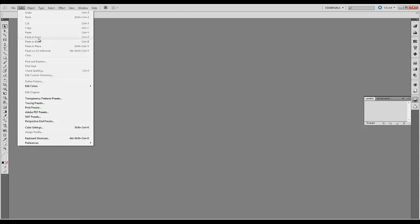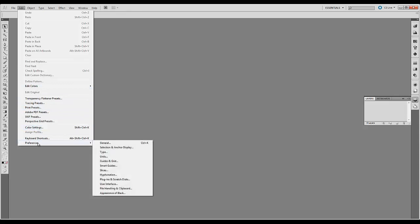You can paste in front which will paste something directly from where you copied it. You can also do some additional commands, change some presets and color settings. And this is where you can find your preferences. So later when we talk about units, you can change units here. You can also change different user interface options.